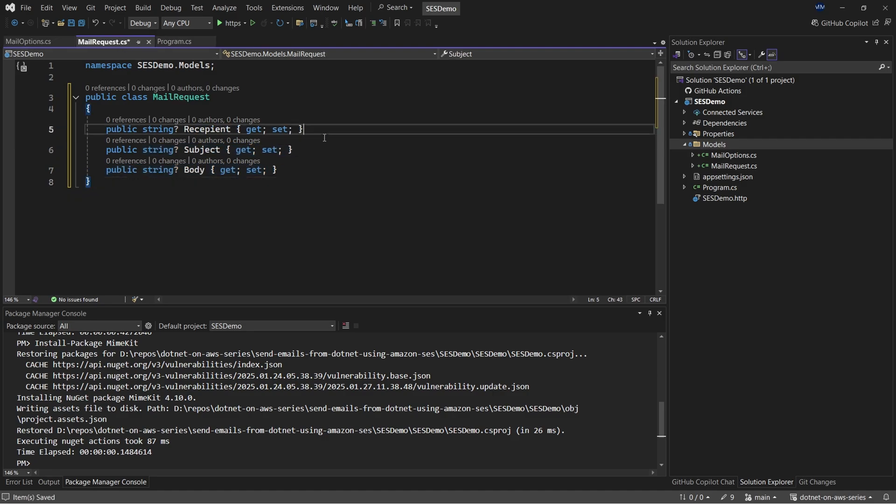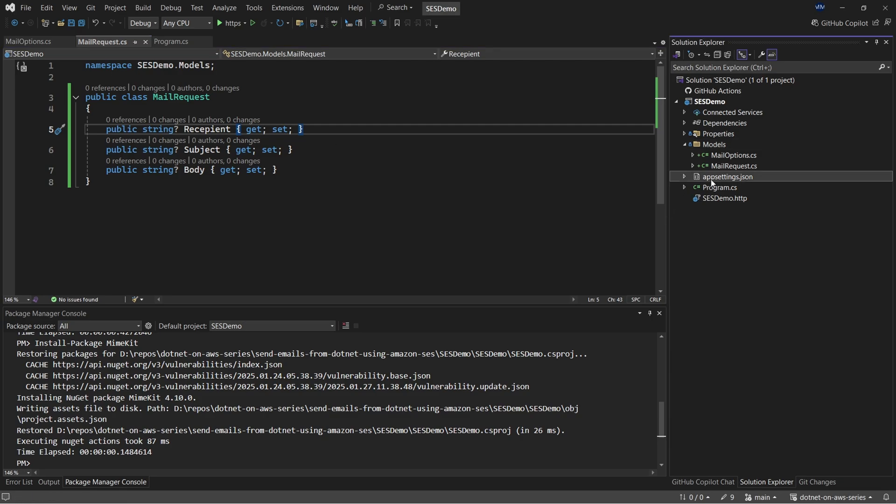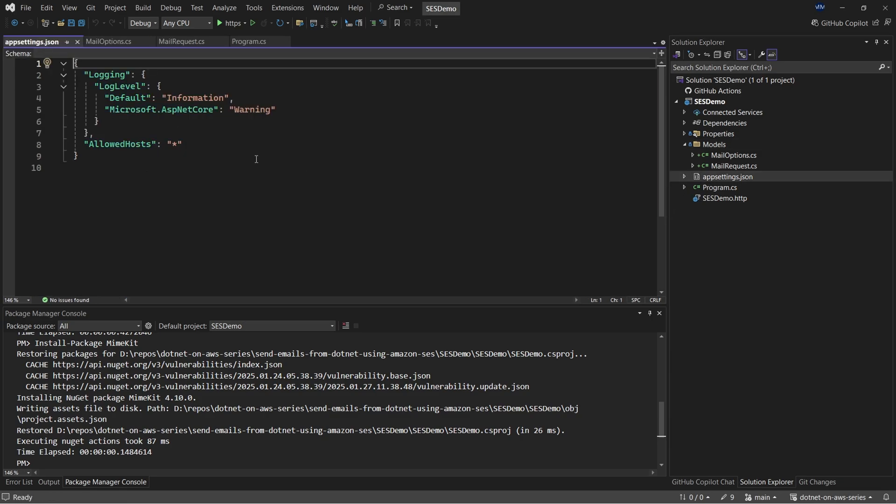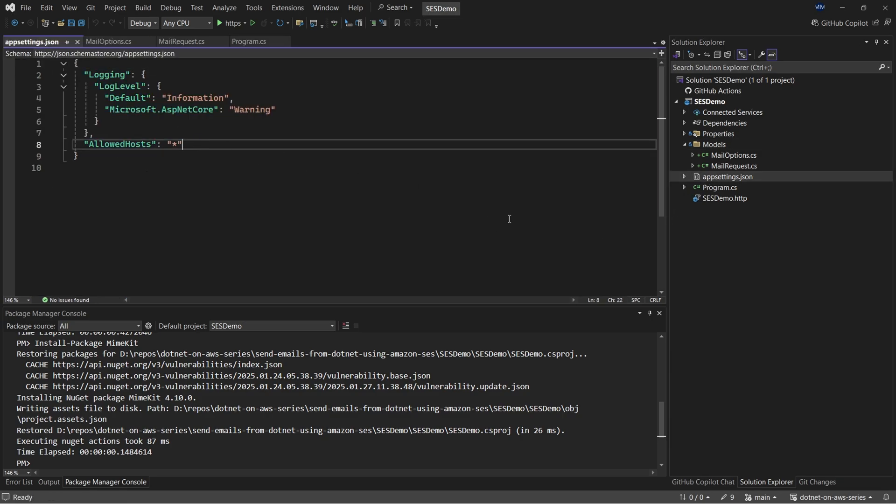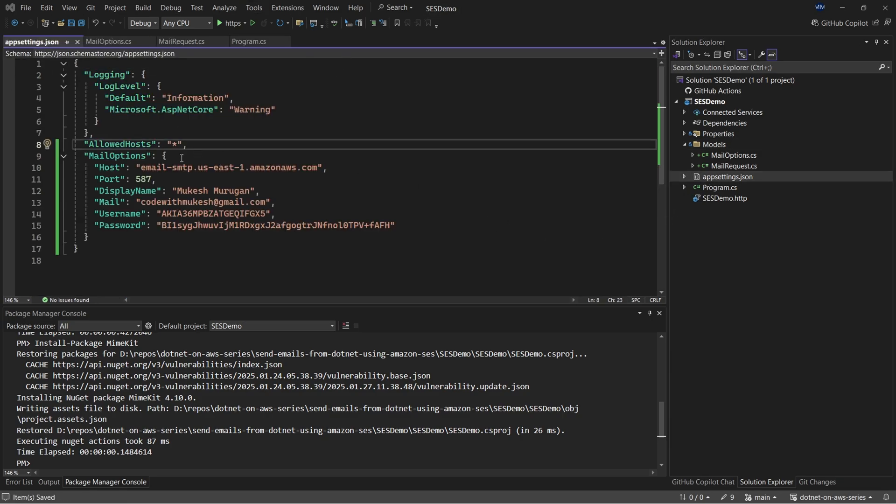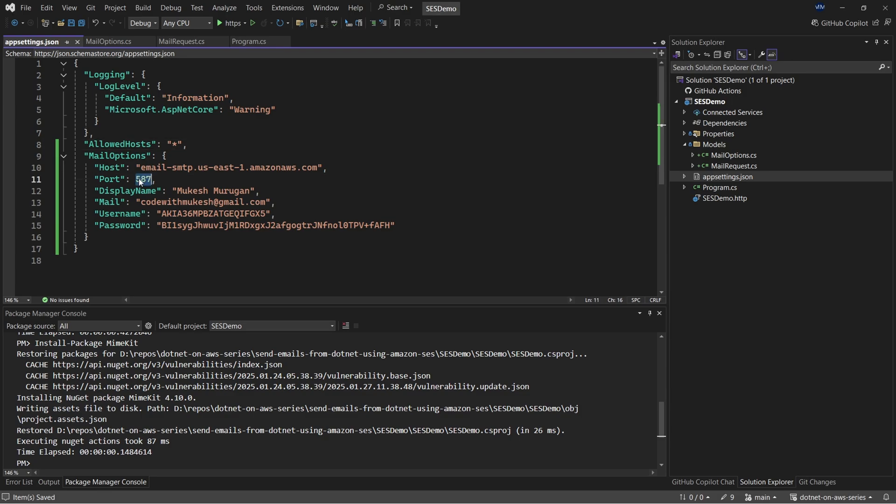Now with that done, let's go back to appsettings.json and paste in the credentials that we copied earlier. So here we have the host, which is the SMTP endpoint from Amazon SES. So this is what we have earlier seen in the SES dashboard. It'll be almost the same. And the port is always set to 587. And the display name can be anything. I have kept my name for now. And email id is what we registered earlier in SES. Username and password. These are the credentials that we generated from Amazon SES using the IAM user.